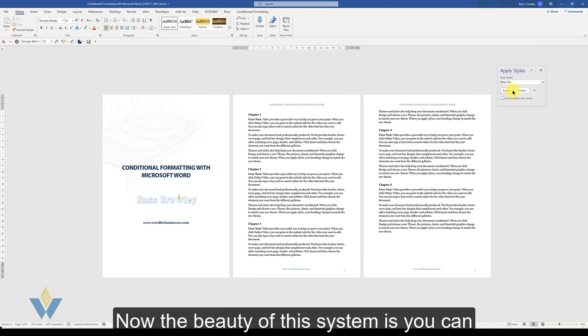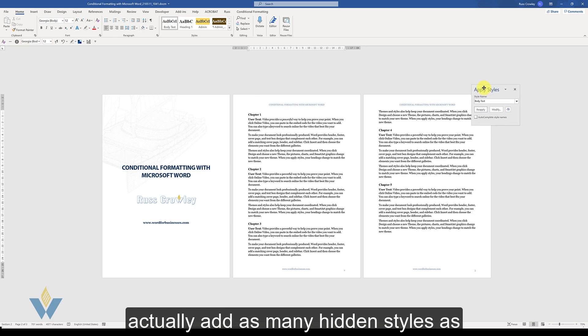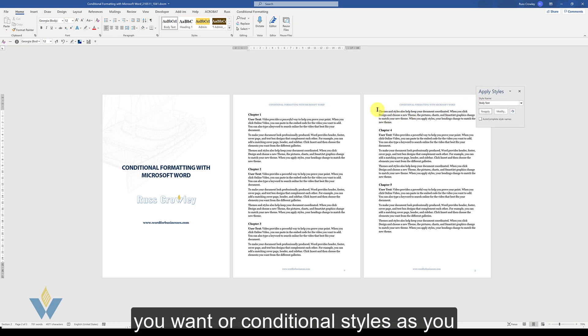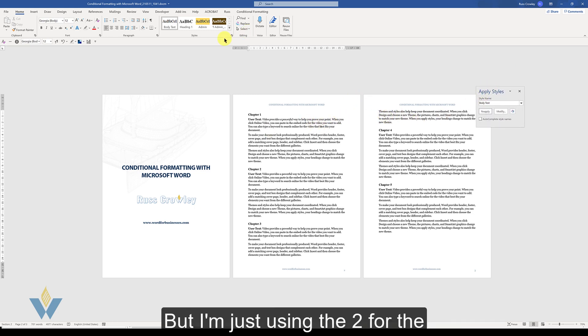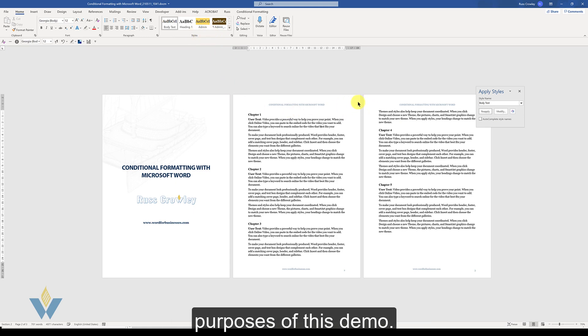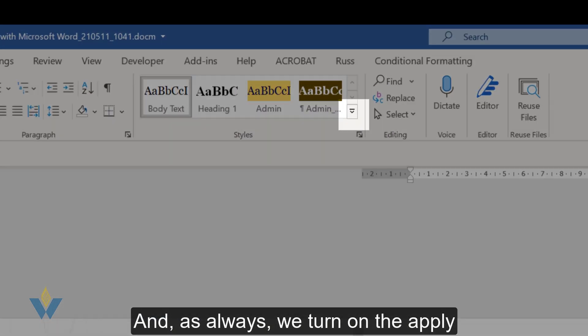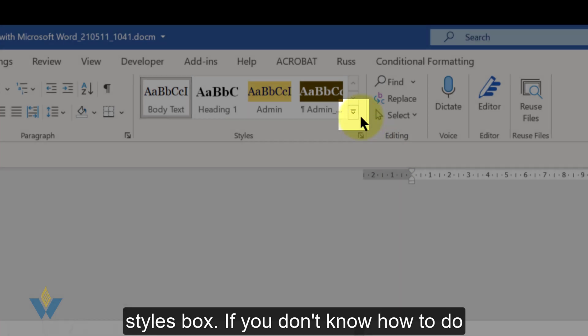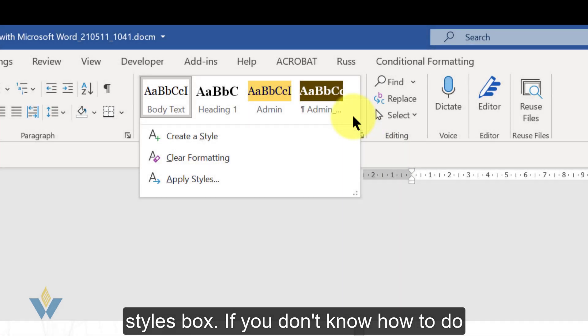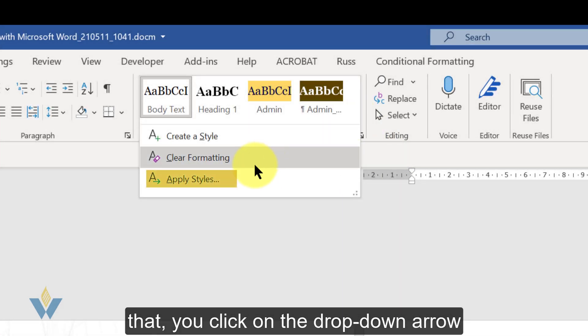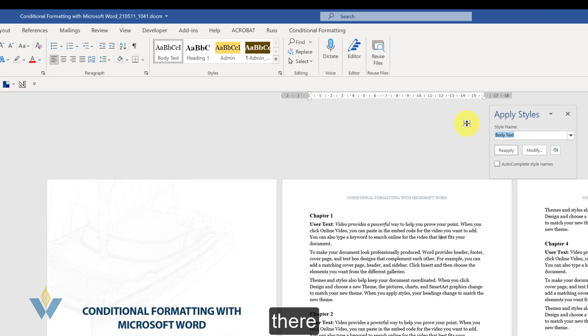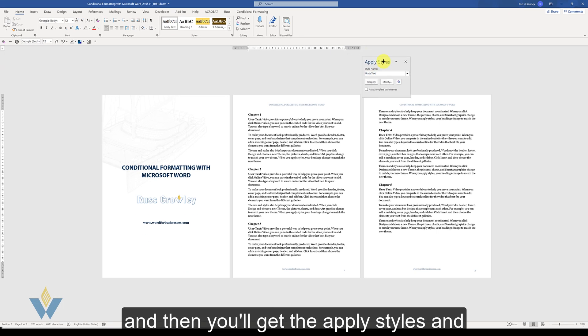Now the beauty of this system is you can actually add as many hidden styles as you want or conditional styles as you want. And as always we turn on the apply styles box. If you don't know how to do that you click on the drop down arrow there and then you'll get the apply styles.